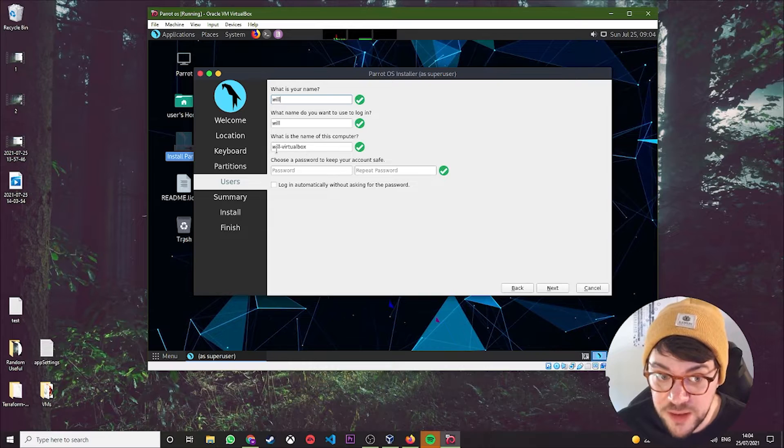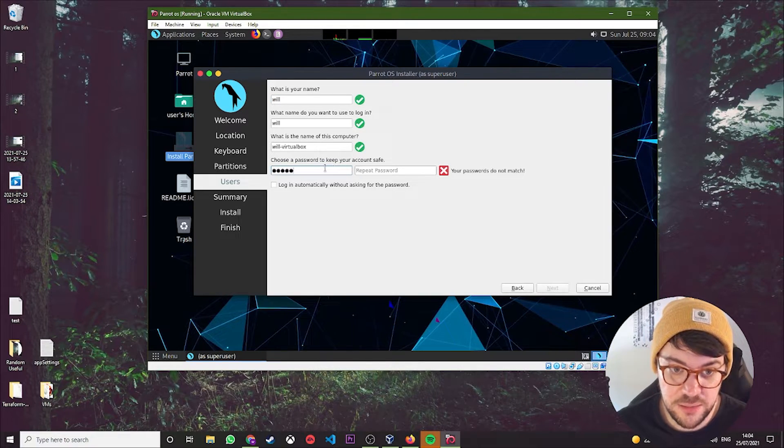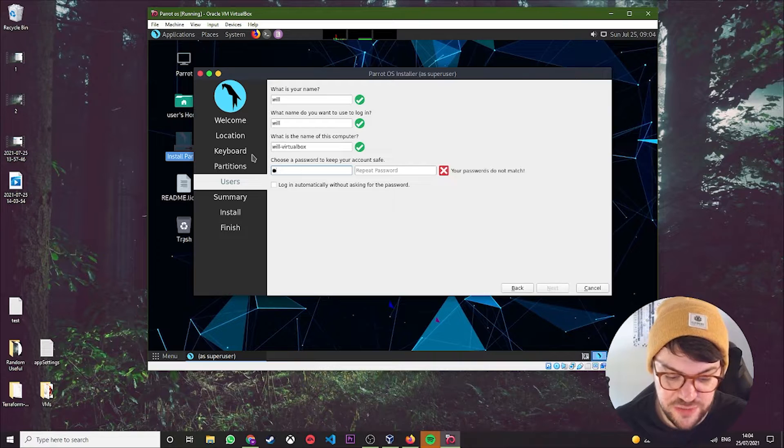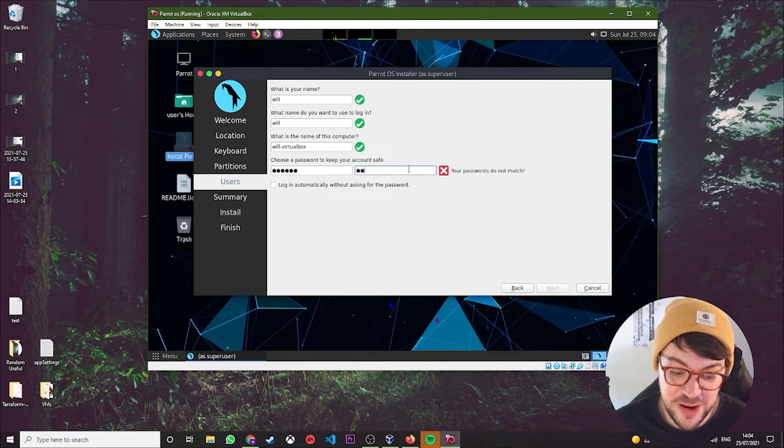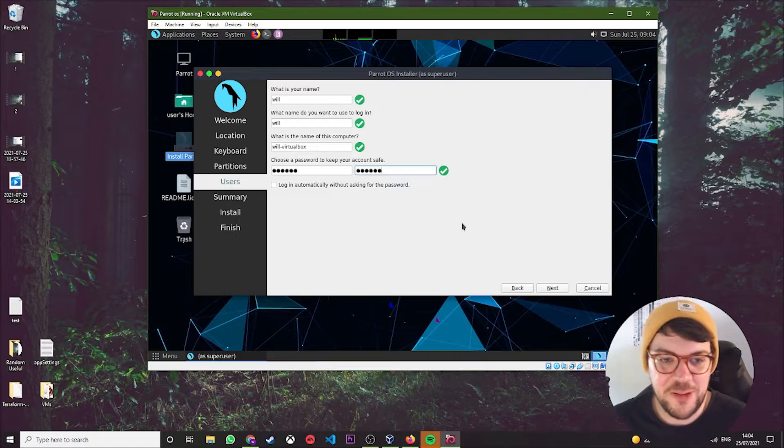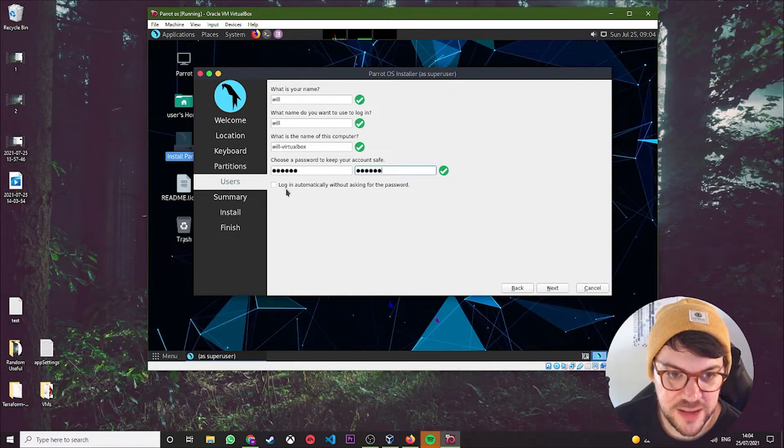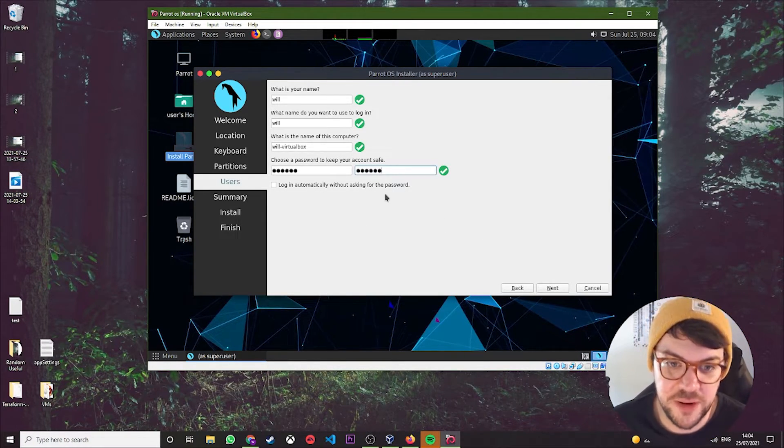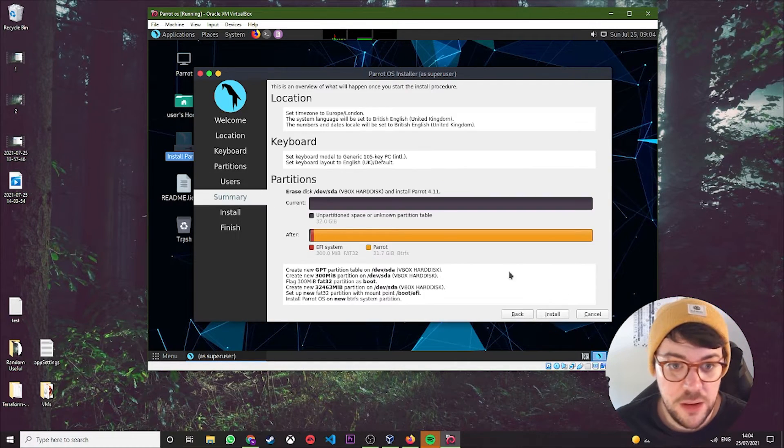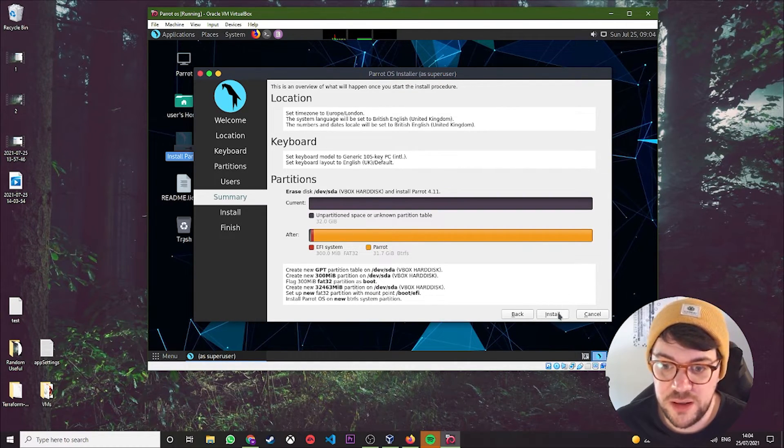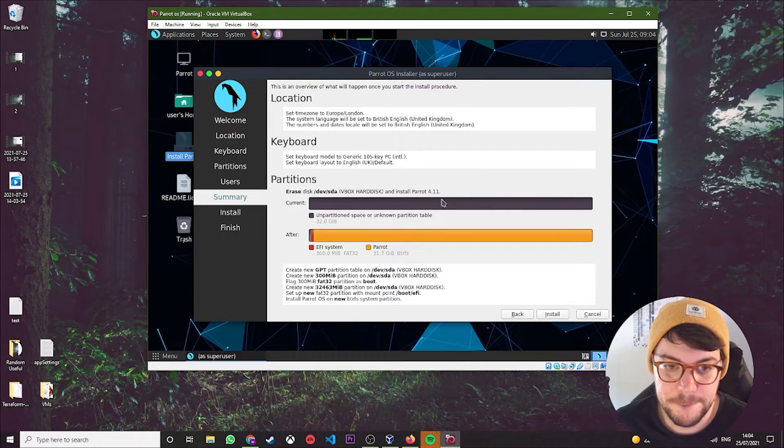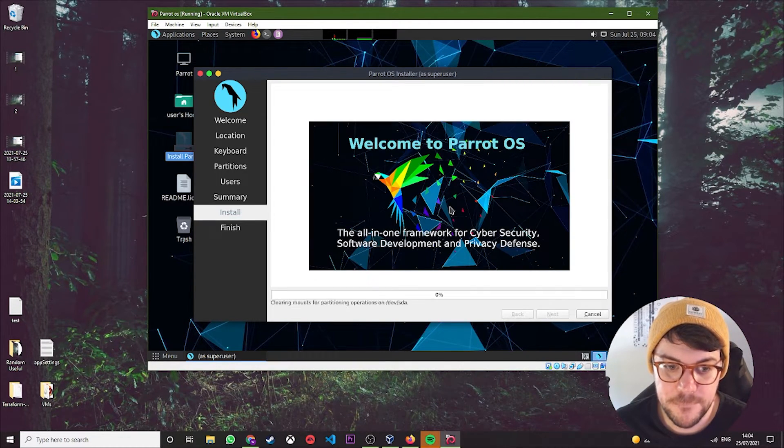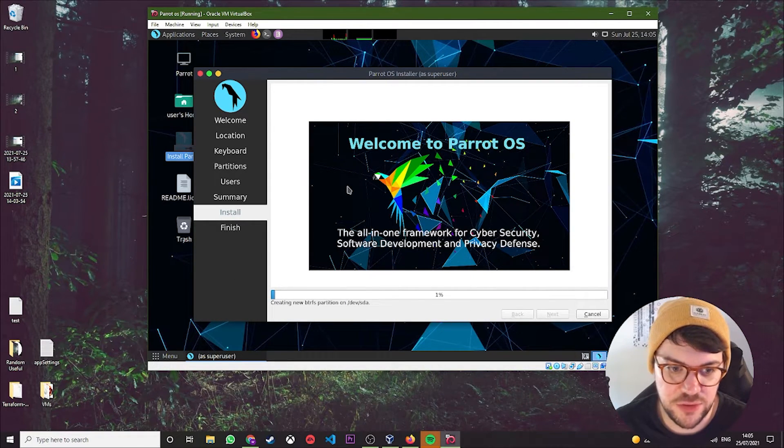Now, what is your name? What do you want your login to be? What do you want your computer name to be? You can create a password here. Obviously, if no one else really uses your computer, it doesn't matter too much, but I would recommend still setting up a password. And then login automatically without asking for the password—that's what you can do if you want. Hit Next. This gives you a summary page, and then hit Install.